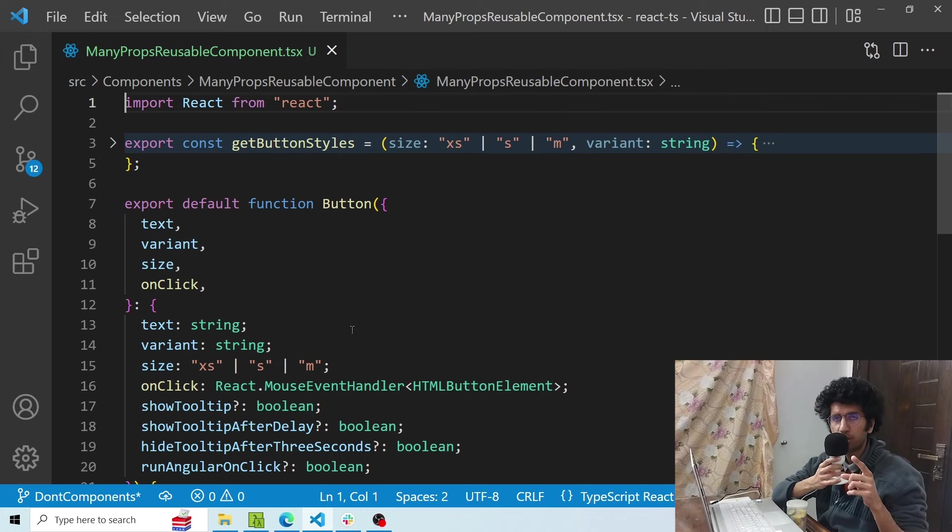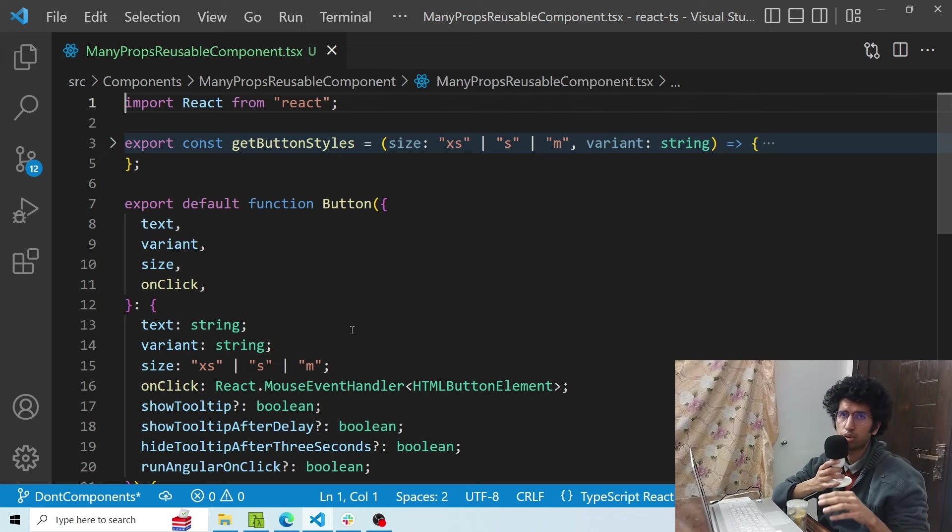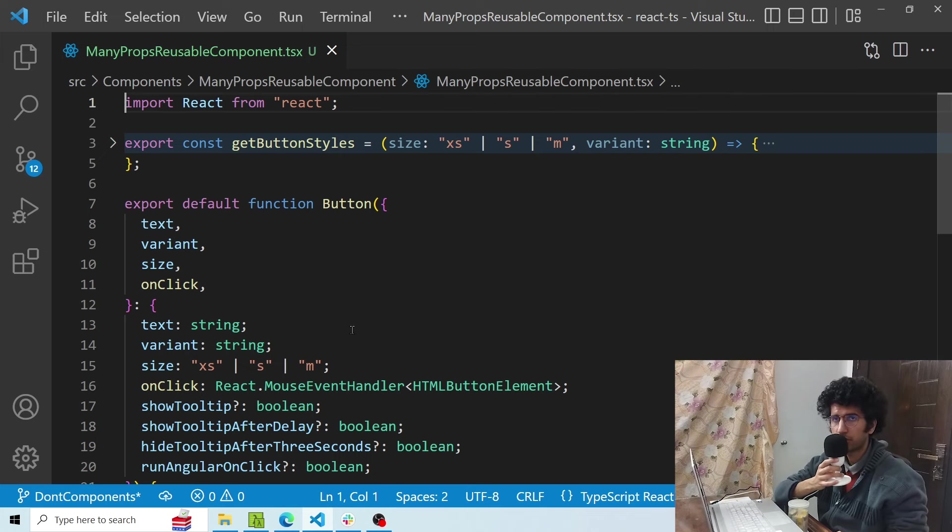Hey everyone, this is Spawn from Codingalore and this video will cover the do's and don'ts of React components. Let's get into it.